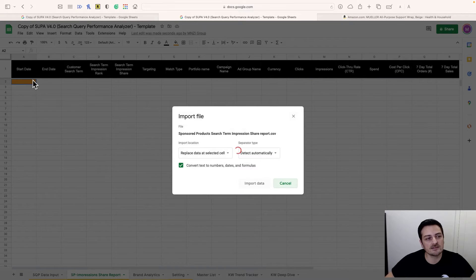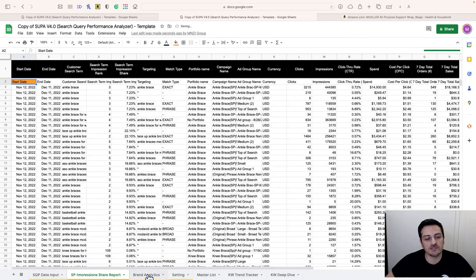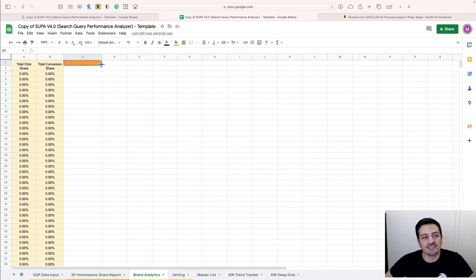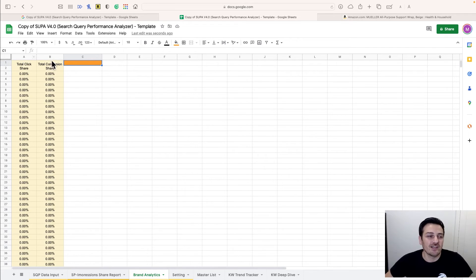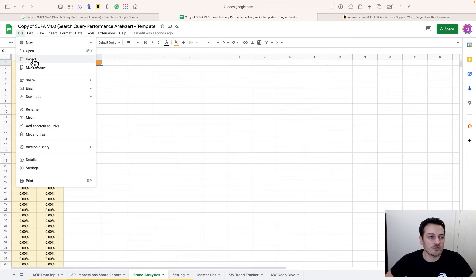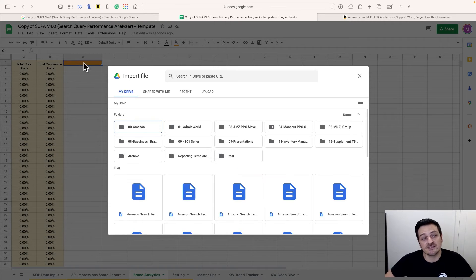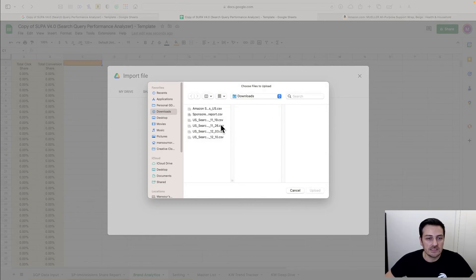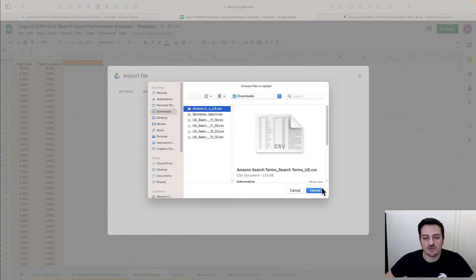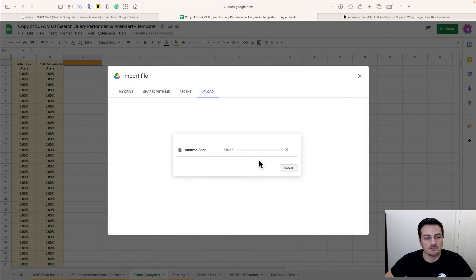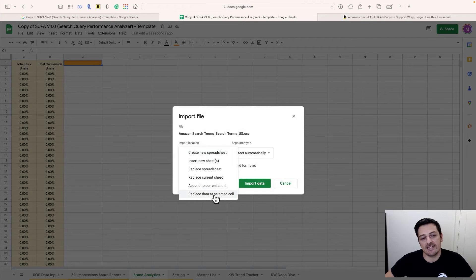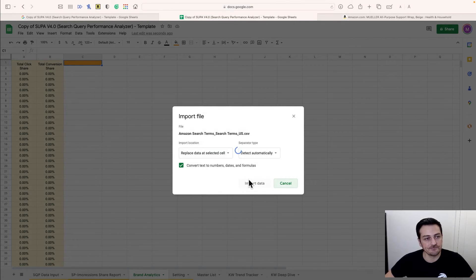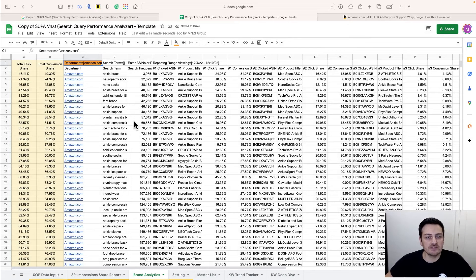Great, impression share is done. Now finally, import the Brand Analytics data — very crucial: click the orange cell C1, because if you click anywhere else the template won't work. These cells all contain functions, so don't overwrite them. With C1 active, go to File > Import > Upload and import the Brand Analytics file, choosing 'replace data at the selected cell.'